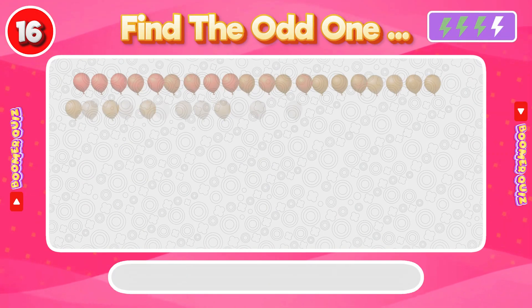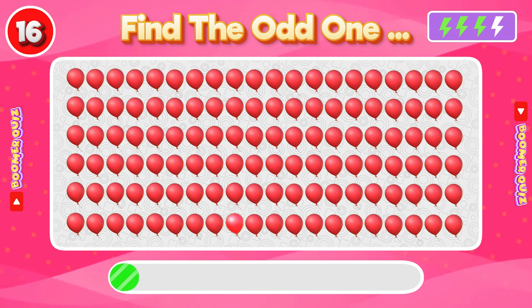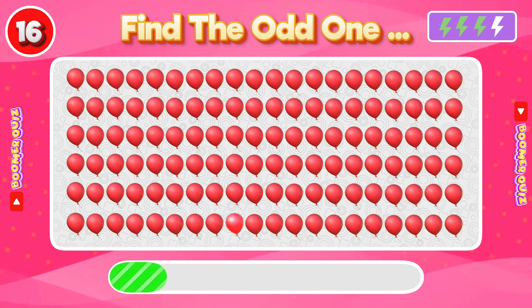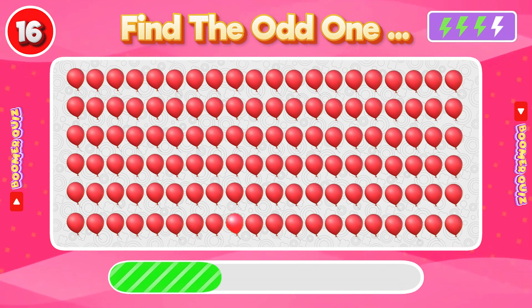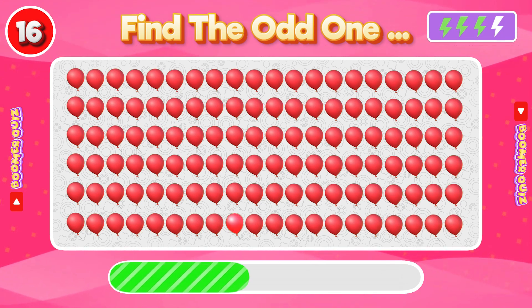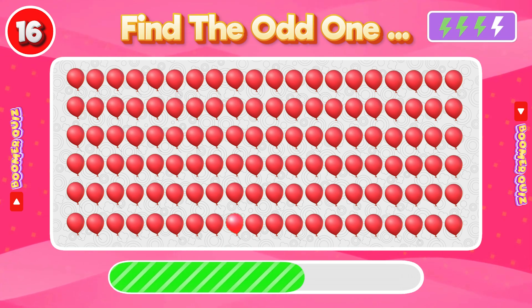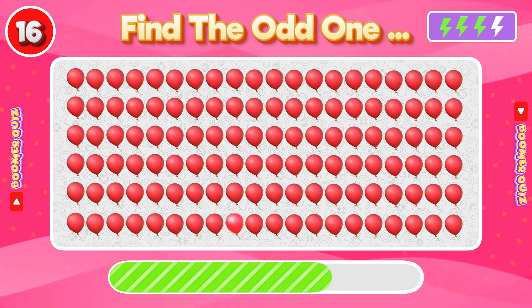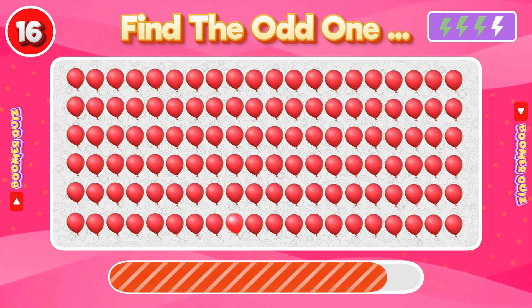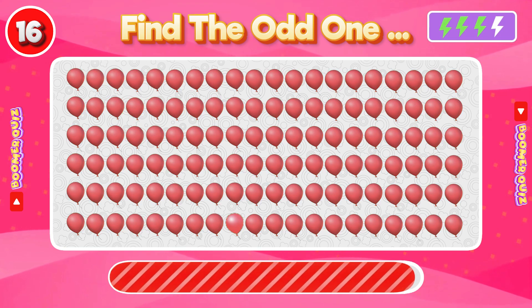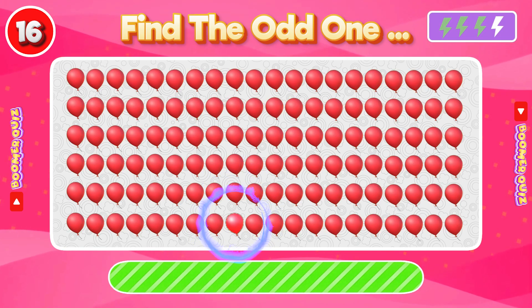Number 16: Find the Odd One Out. This balloon is too bright compared to the others.